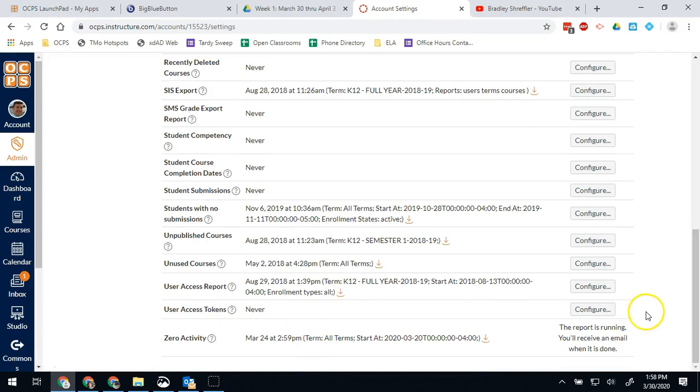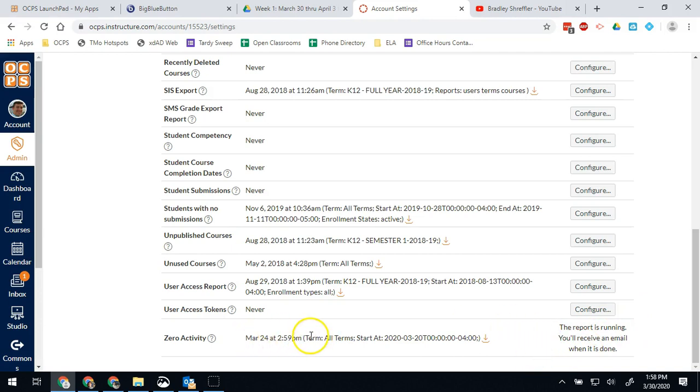And again, you'll see at the bottom it is running. You'll receive an email when it's done, hopefully, but it's going to take a while. When I ran this one on Friday, and that was before it was completely overloaded, this started and took about three hours for me to have access to the report.